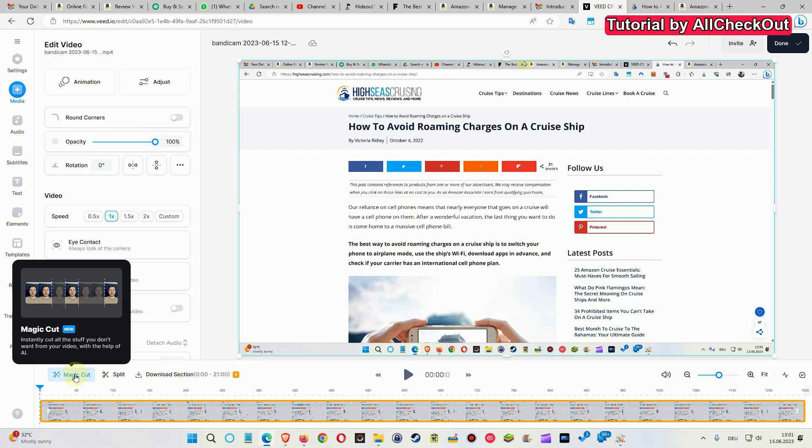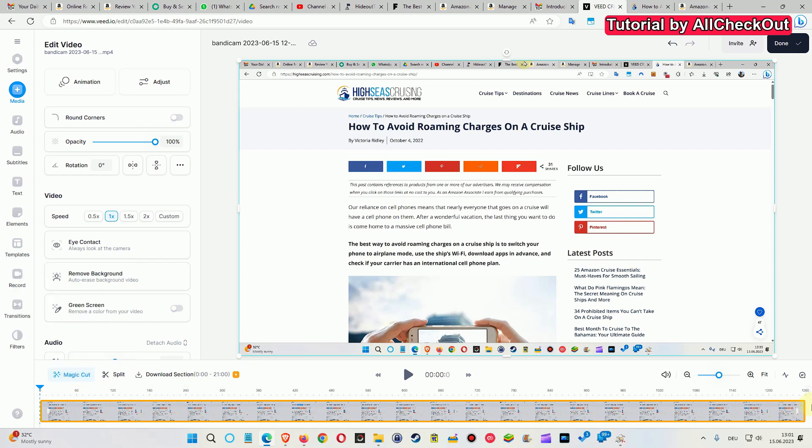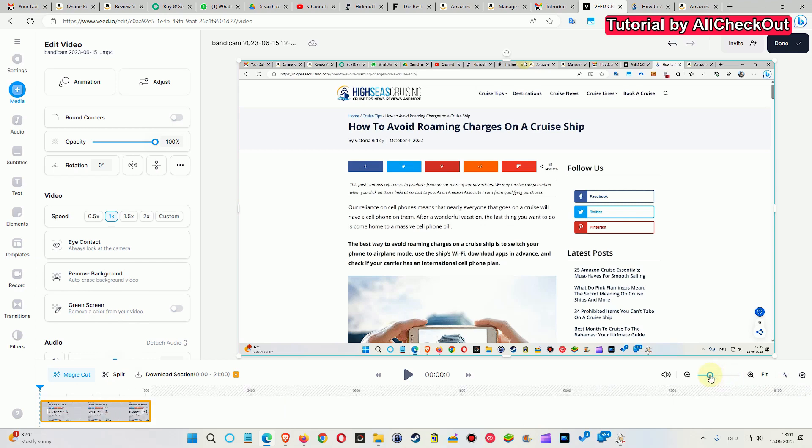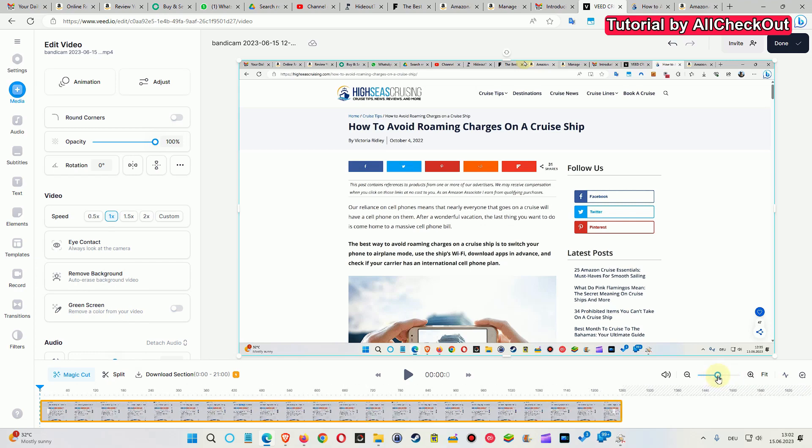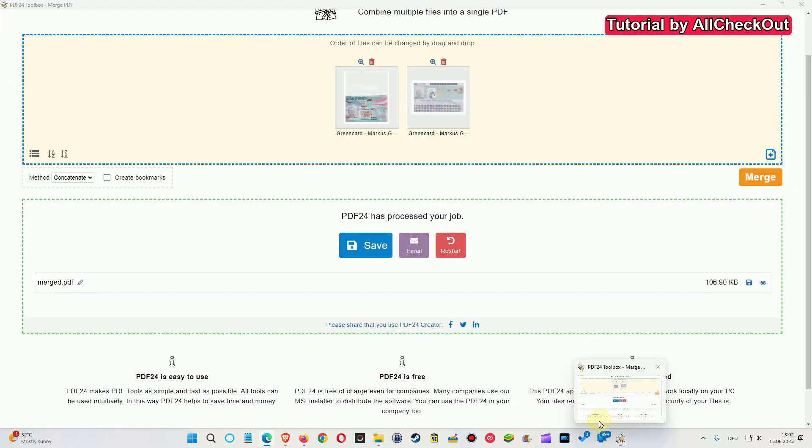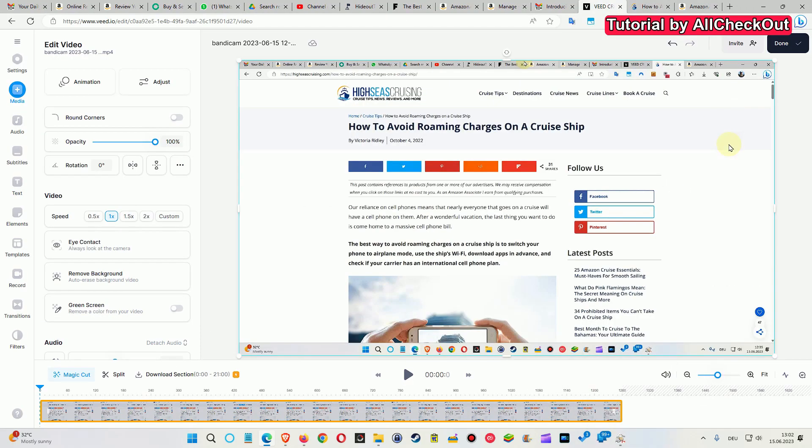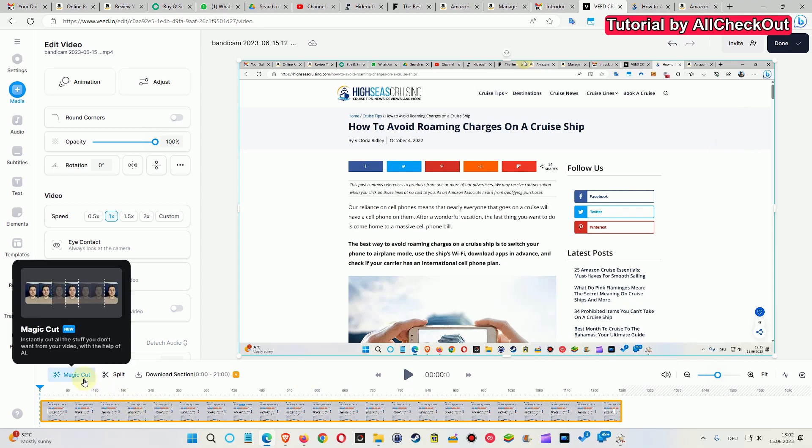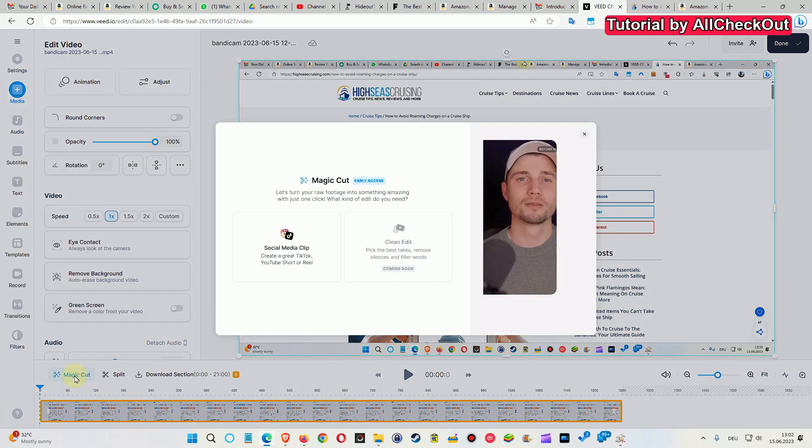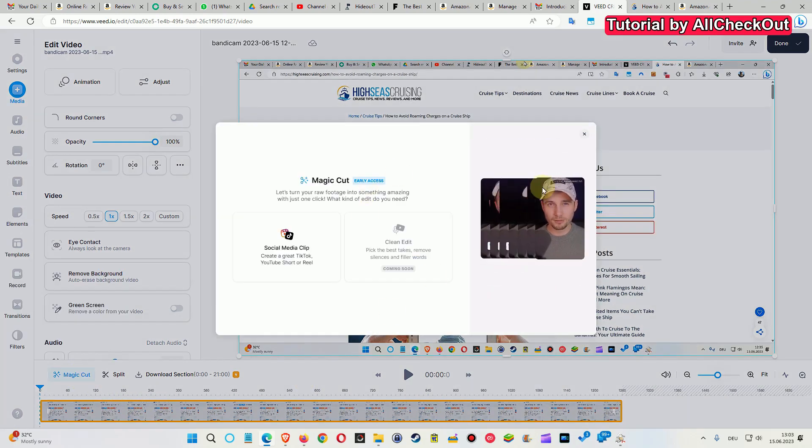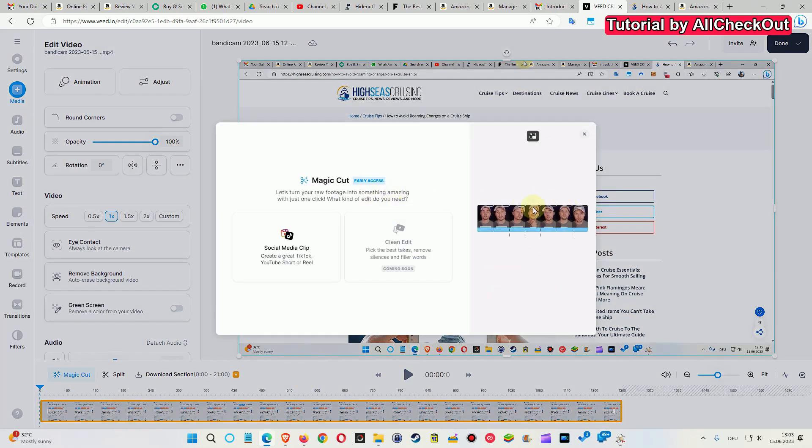Instantly cut all the stuff you don't want from your video with the help of AI. The whole video is around 20 minutes, but what's a little weird is they're saying my video is 12 minutes when it's actually supposed to be 20 minutes. I don't know if there's a limitation here because I'm on a free account. That could be the case, but I'm just clicking here to get some idea what they're doing.